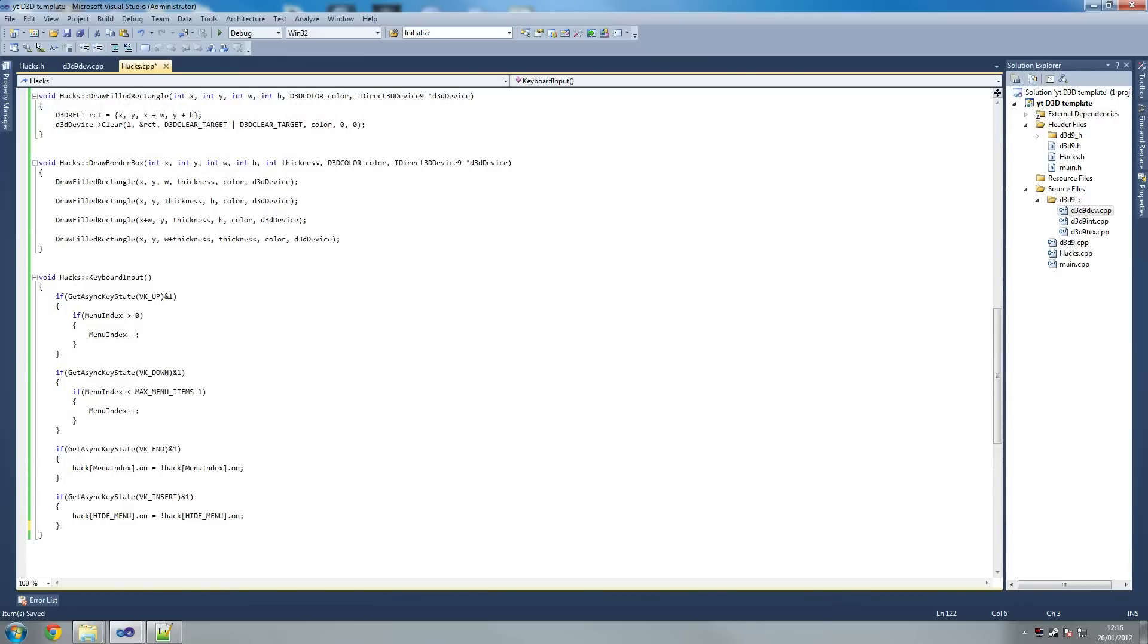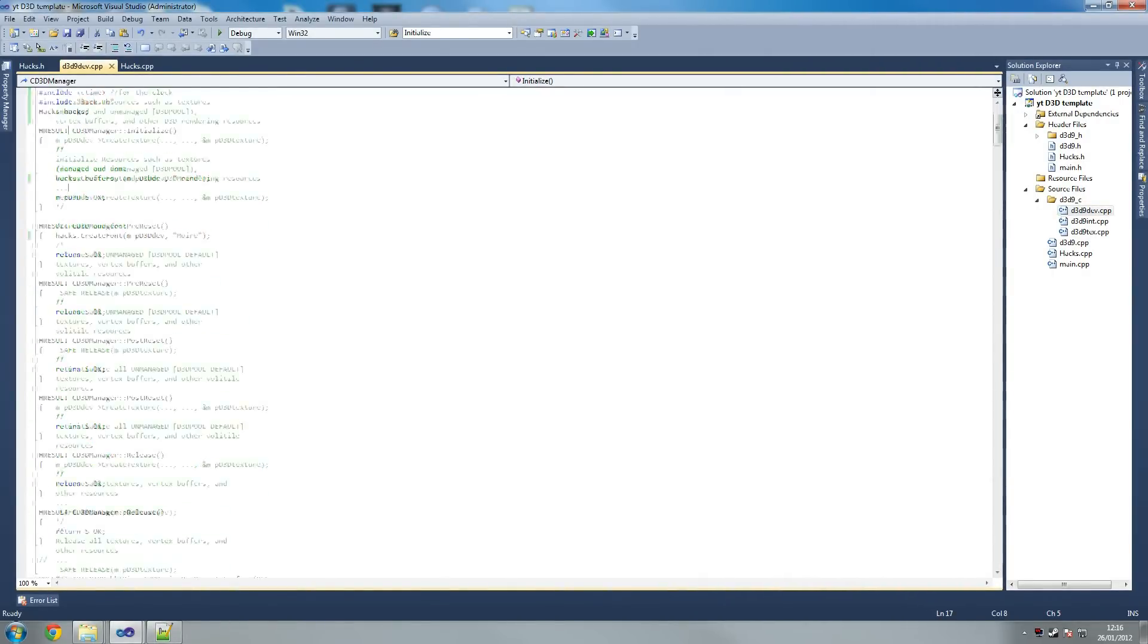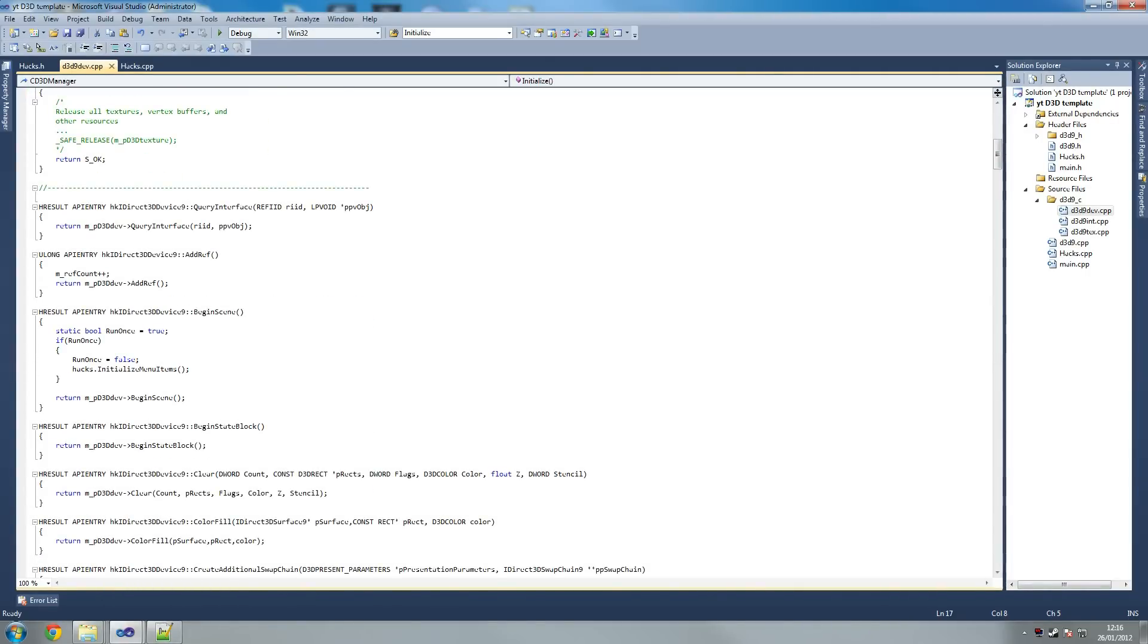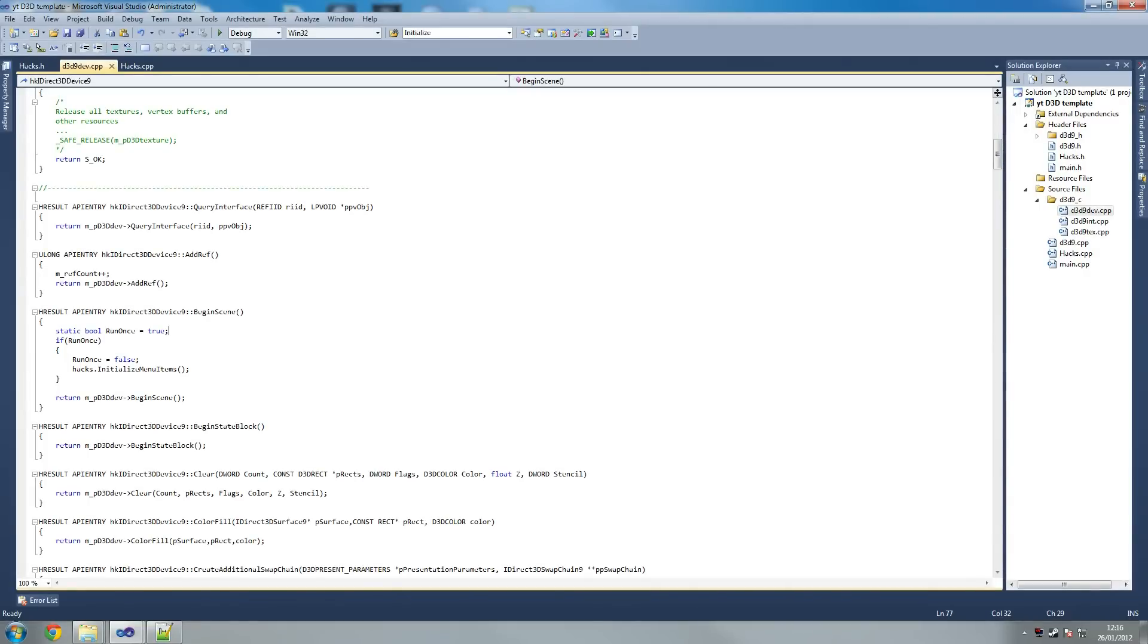I believe we are finished. Let me just pull an F6 and see if it works. All the functions created by Azorvix, some of these are created by me. I created this here. I want to explain these because I should have deleted them and we should have written them from scratch. Static bool run once, what this does is only initialize the menu items once so it doesn't run on every begin scene.